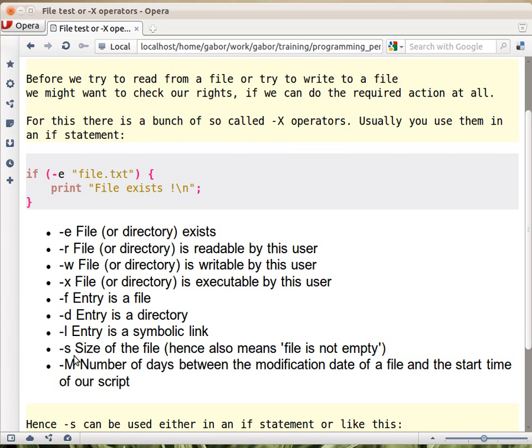Minus s is a little bit different because it returns the size of the file in bytes. But you can use it also in a condition, because the value it returns is going to be a true value - any positive number - if the file exists and it has some content.